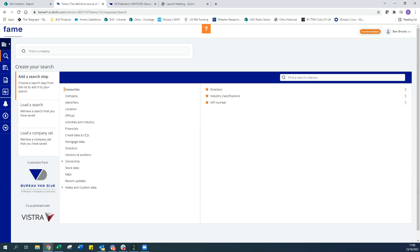So firstly, what is FAME? FAME is our UK and Irish data platform holding roughly 14 million companies. Importantly, that includes both active and dissolved firms — we can search on both, and we don't remove any companies from the platform. As long as they were dissolved within the last 20 years, they'll appear within FAME.